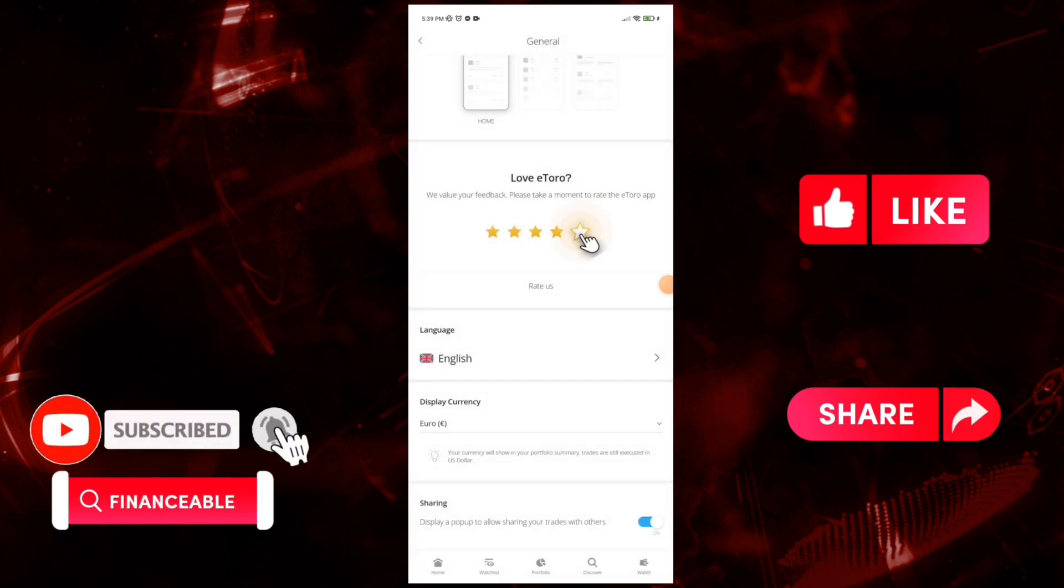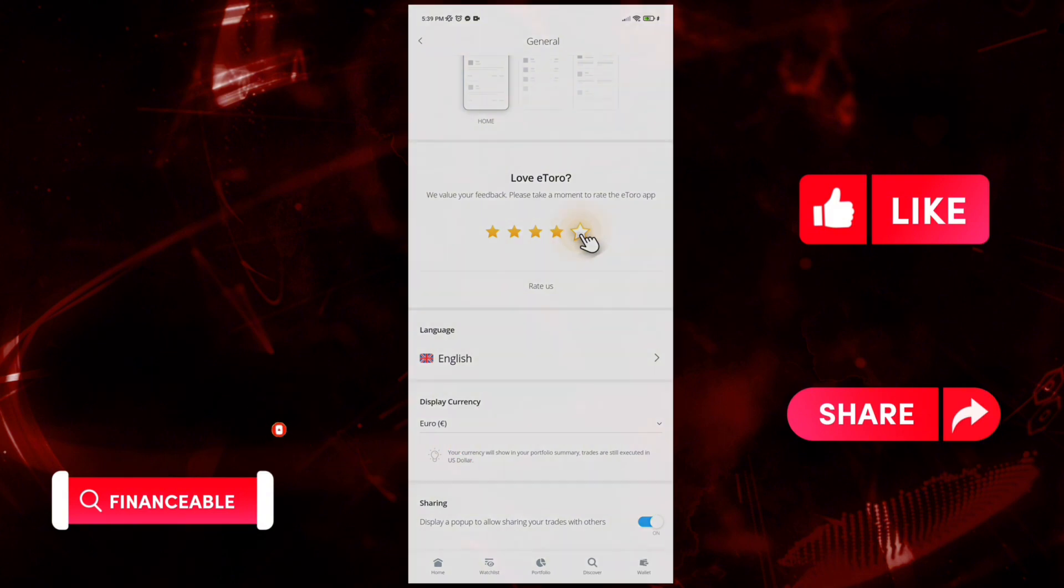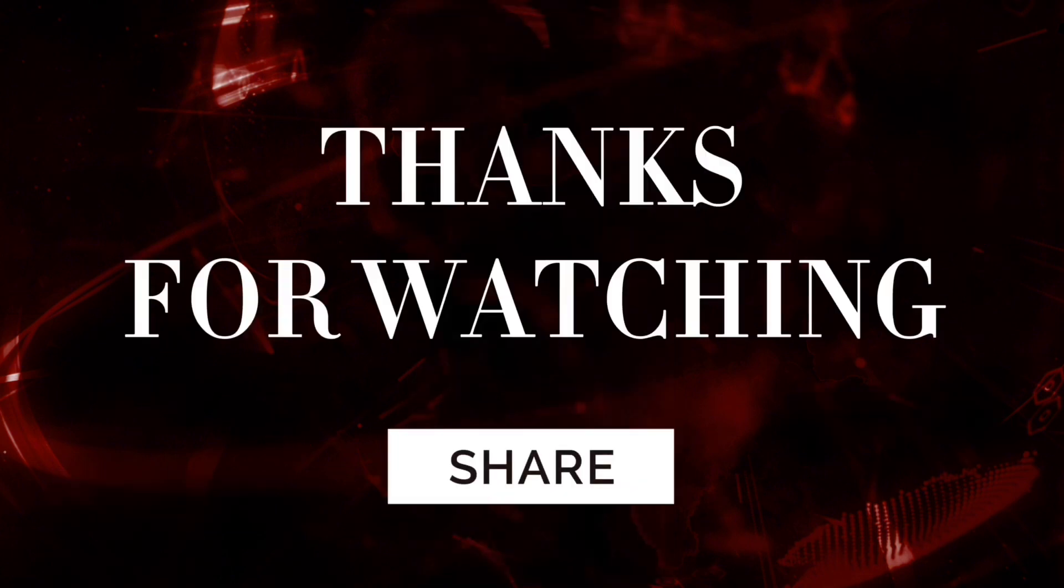So that wraps for today. If you guys like this video, do not forget to like, comment, and subscribe to our channel. Thank you for watching.